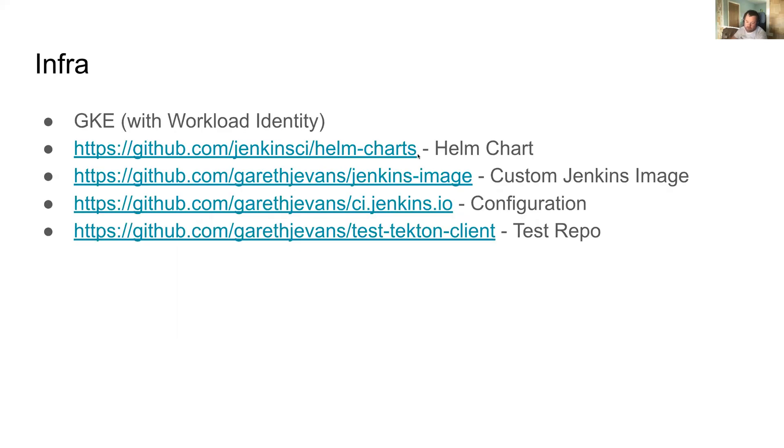What I'm going to show you today is a Jenkins server running on top of GKE with workload identity enabled. It is built on the standard Jenkins Helm chart that's linked there.